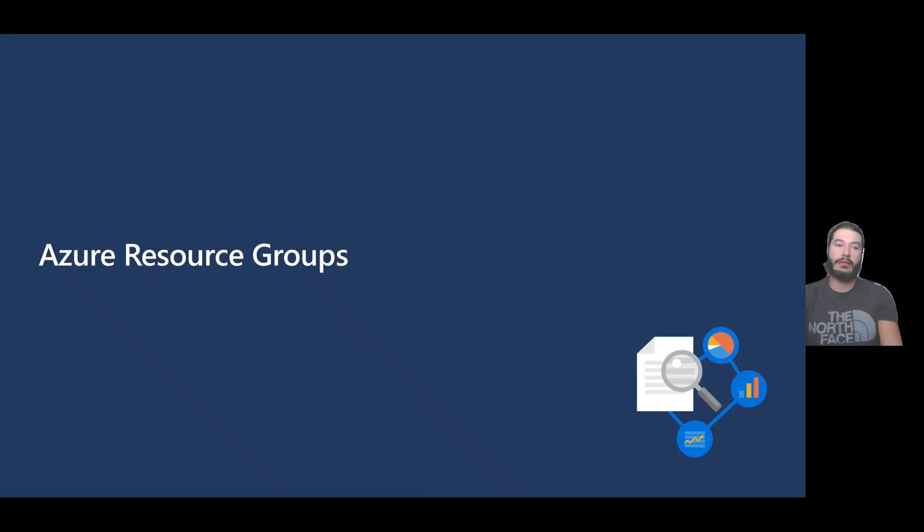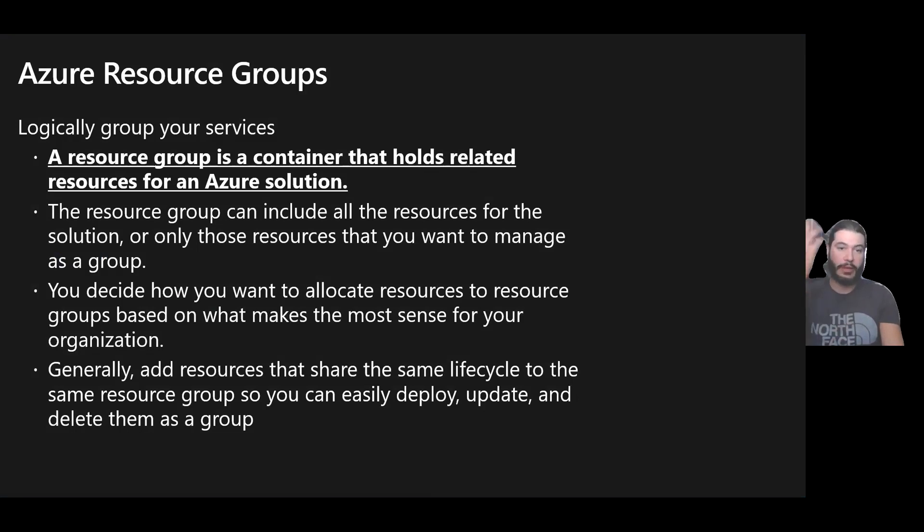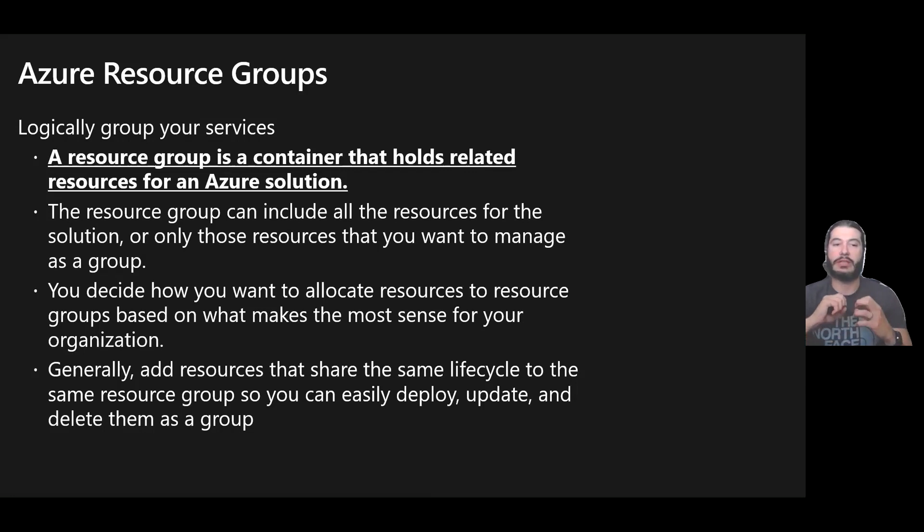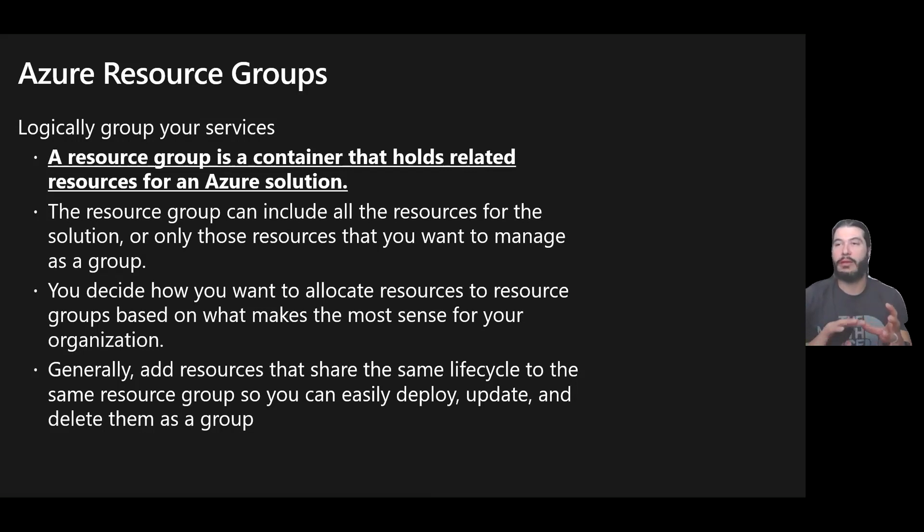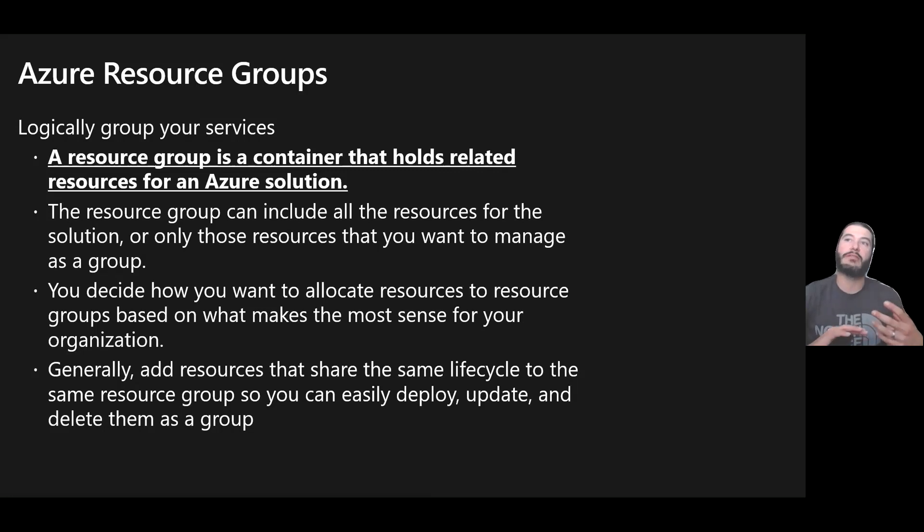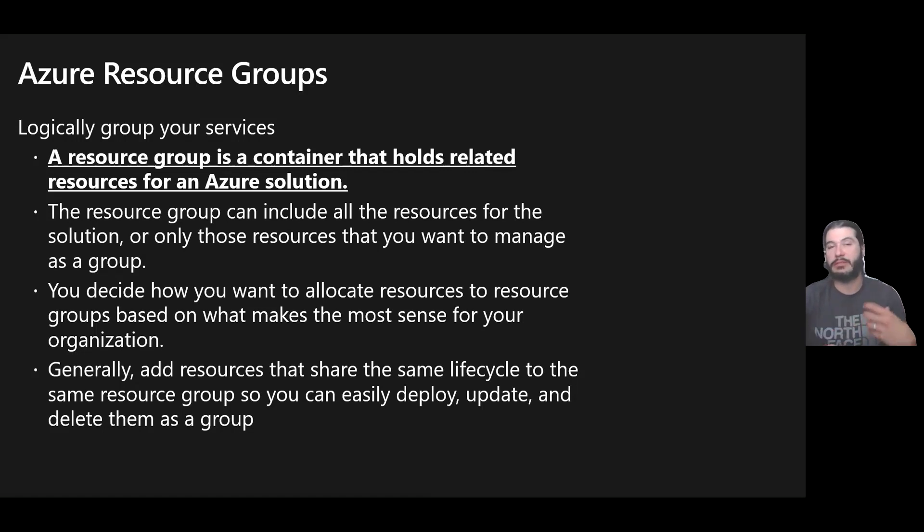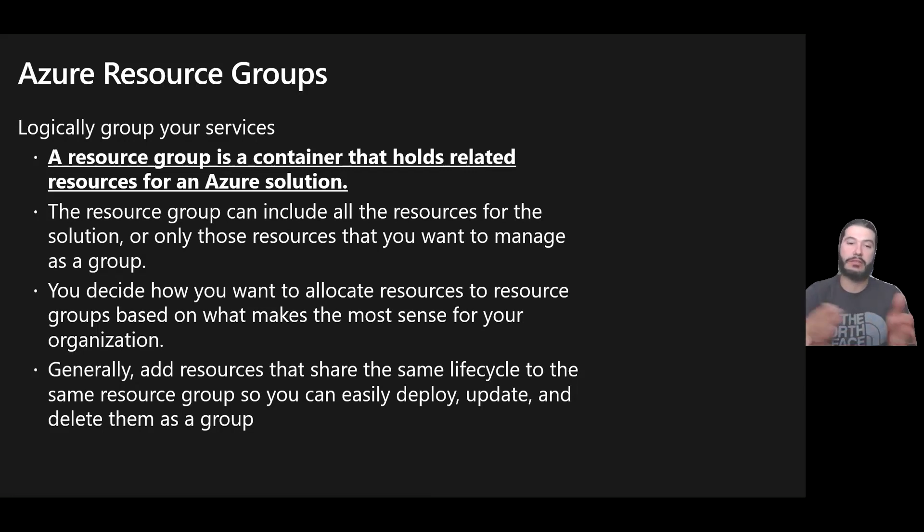So let's get into Azure resource groups. An Azure resource group, think of it as a logical way to group your services. It's a container that holds related resources of a solution. I've seen many different ways of using resource groups. Just think of a resource group as a way to sort of have everything together, maybe regionally within a specific data center or geo, or maybe based on certain workloads, which may be dev test versus production.